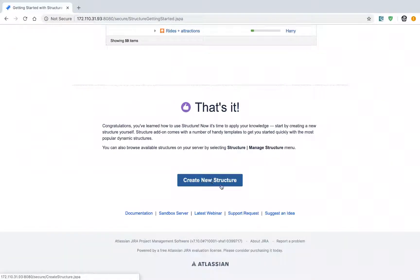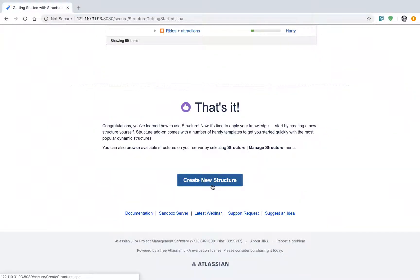You can start by clicking this button called 'Create New Structure'. In the next video, we will create a new Structure board and add some issues to it.